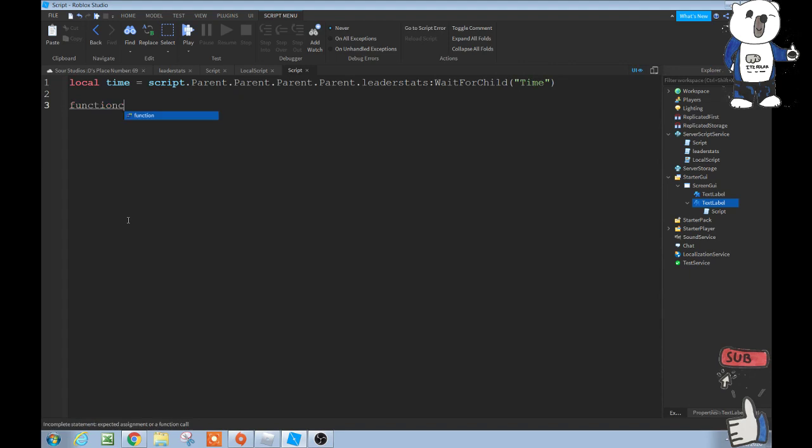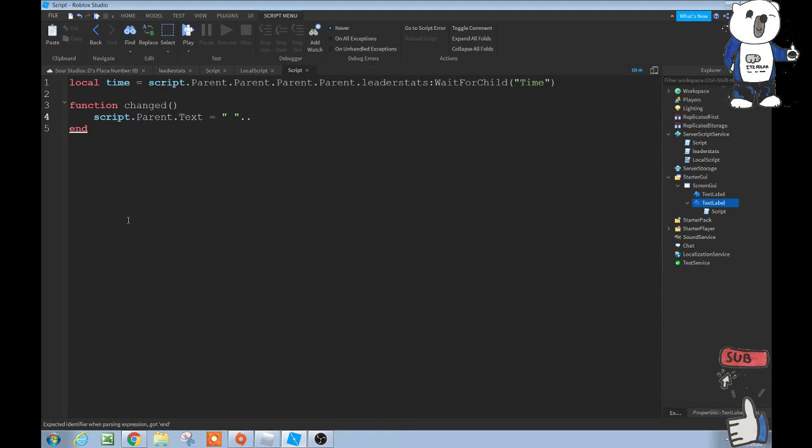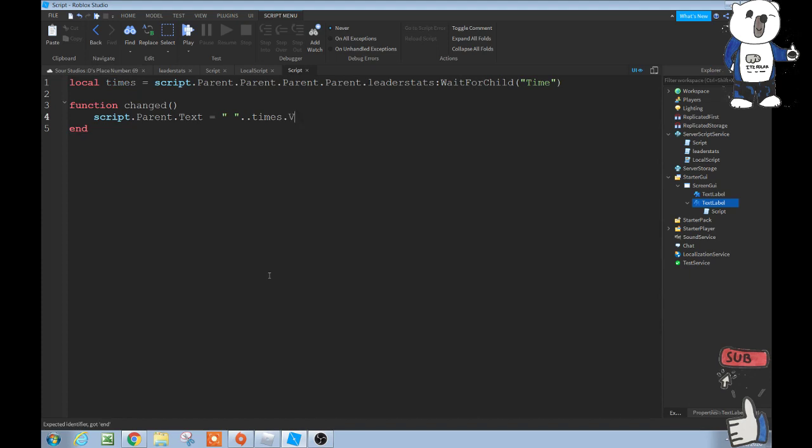And then enter that. And then function, space, change with the parentheses, script.parent.text equals. Now with this we're going to have to have a space in between these two dialogue marks I am, just don't know what to call them guys. Oh, oh, oh, okay guys, since time is actually built in the studio we can't have time here. We're going to have to put times, and then change this to times, times.value.